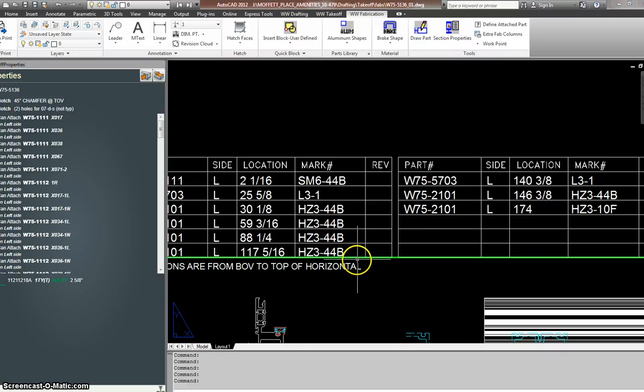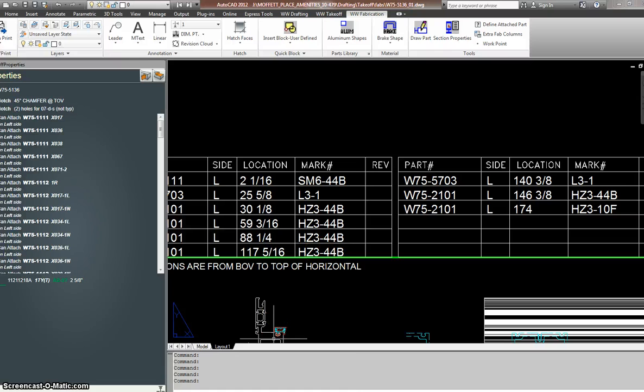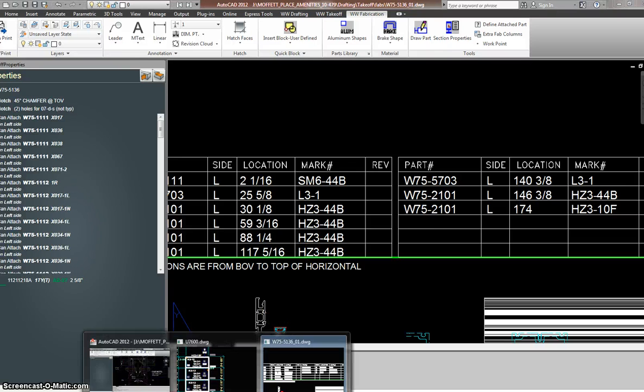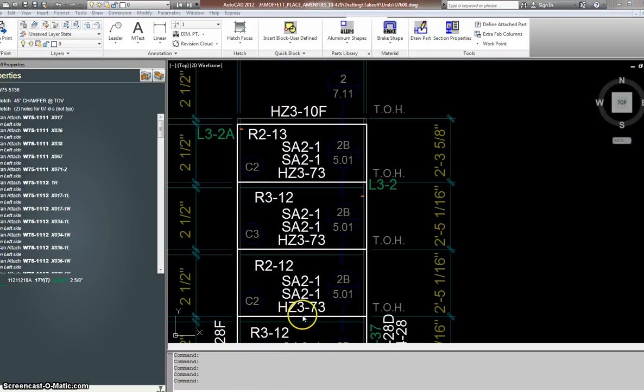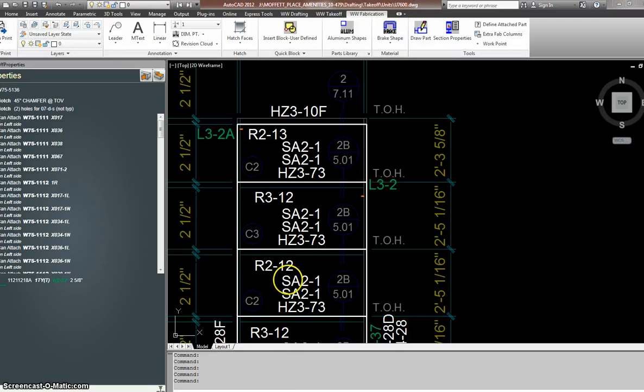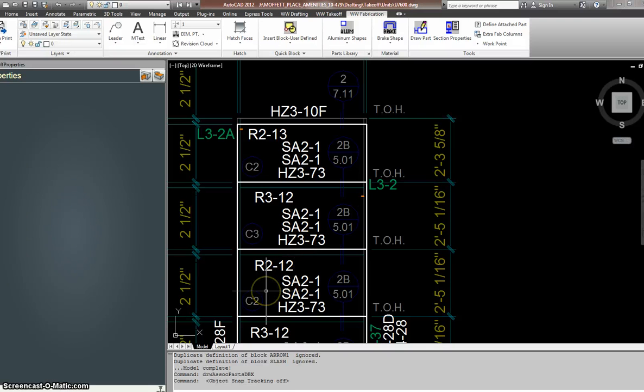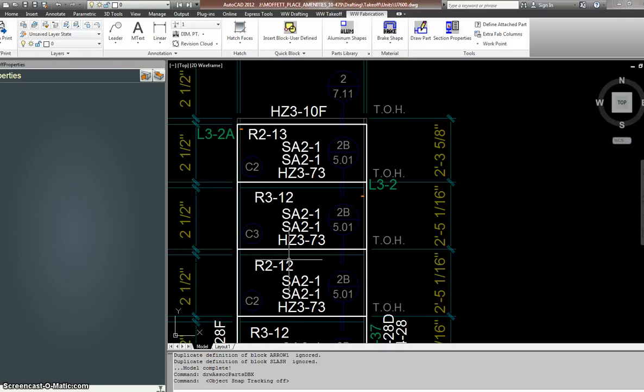So when Tony comes in he will have those mark numbers not active and he will have to go on the unit and click on the unit to see what are the actual mitres and the horizontals he's attaching to this vertical.